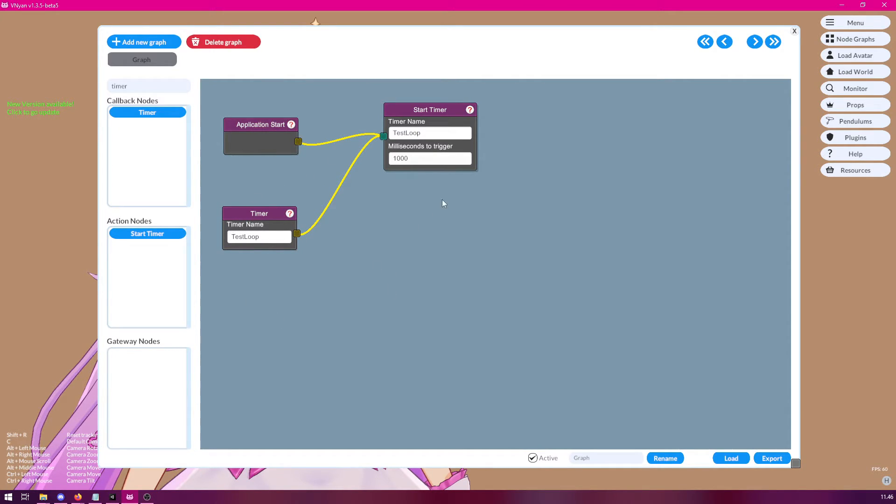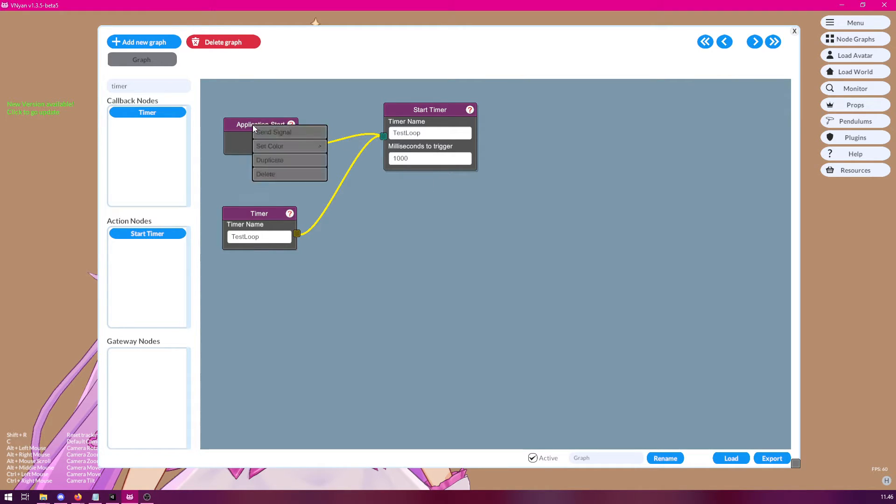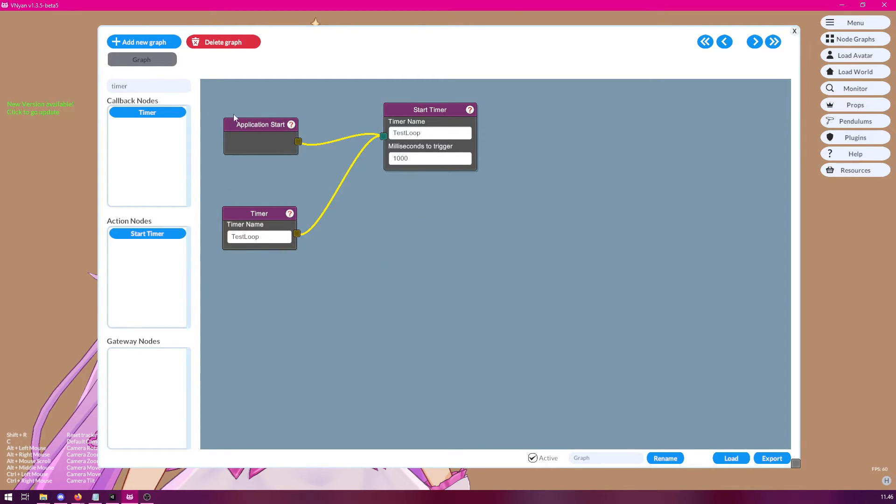If you want to start this without having to restart VINION first, you can just signal the application start node. Like so. So, now in the background, this loop is running.